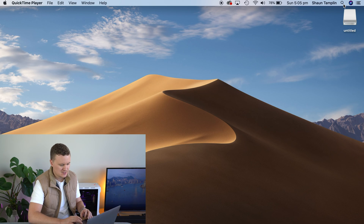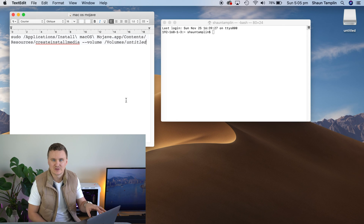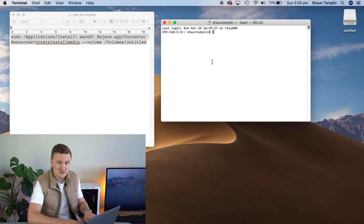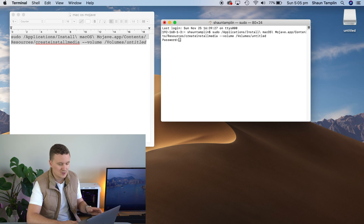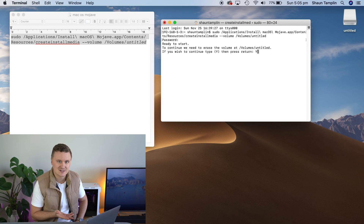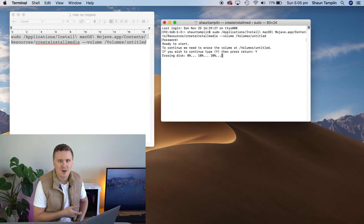Now we're going to open up an application called Terminal — just search for that using Spotlight. We're going to copy and paste the following text shown on screen, which I'll also leave in the description below, into Terminal and then press Enter. That will start copying the macOS Mojave files onto the USB drive. Press Command A to select all, Command C to copy, then go to Terminal and press Command V, then Enter. Type in your user password for your Mac, and it'll ask do you want to proceed — press Y for Yes and Enter. It's now re-erasing the disk, preparing it and copying all the files over. It shouldn't take more than 5 to 10 minutes.